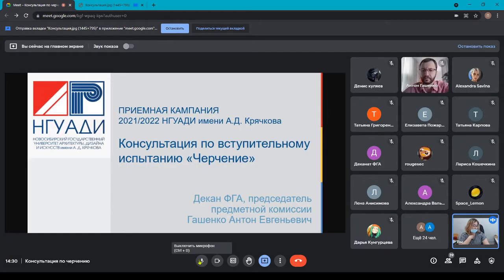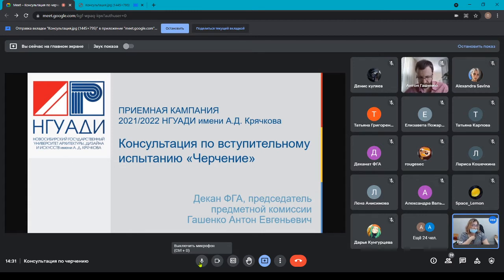Я проговорю только два основных момента. Те, кто приходят на вступительное испытание очно, не забывают посмотреть себя в аудитории. С собой в аудиторию необходимо будет взять паспорт, пропуск, а также воду. И те чертежные инструменты, которые вы будете использовать для работы. С собой можно иметь маленький калькулятор. Телефоном пользоваться на вступительном испытании нельзя.